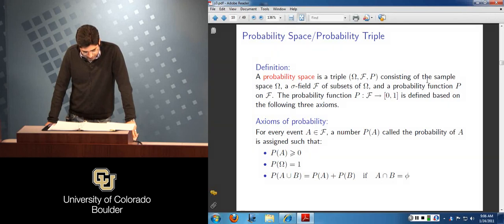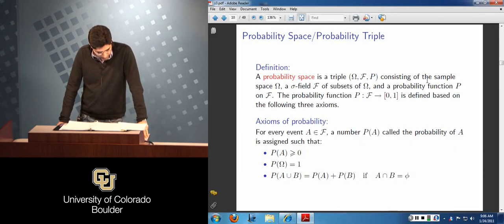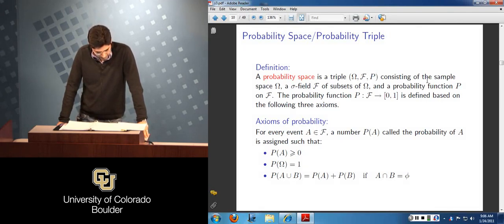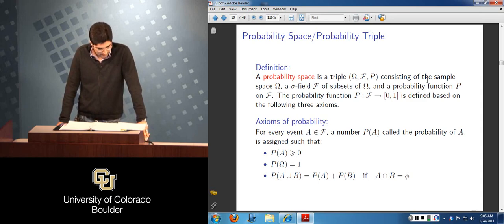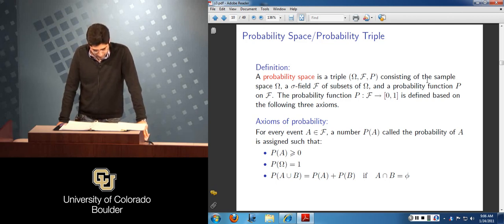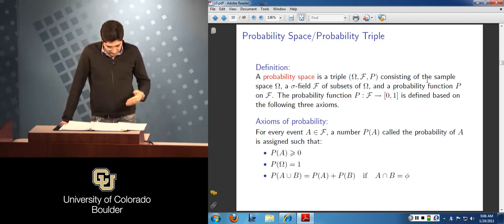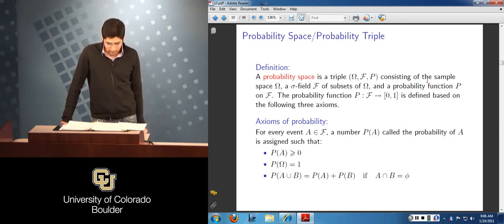In order to define P, we need it to satisfy the axioms of probability — three conditions: the probability of any event in the sigma algebra must be non-negative; the probability on the sample space equals 1; and the probability of A union B equals P(A) plus P(B) if A and B are disjoint. Using these three conditions, we can derive other relationships regarding probabilities on sets.